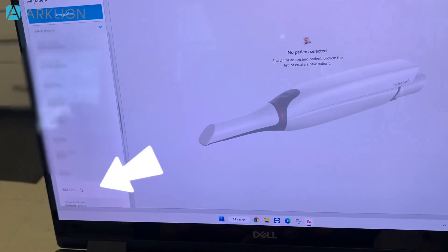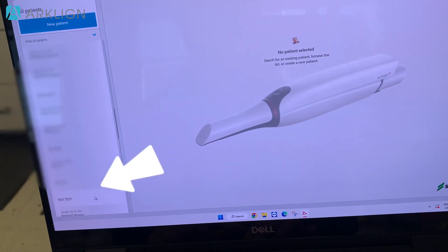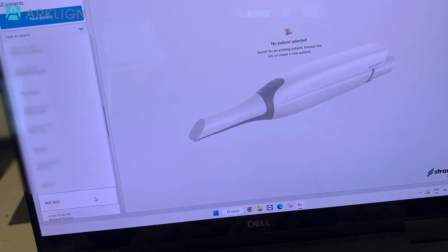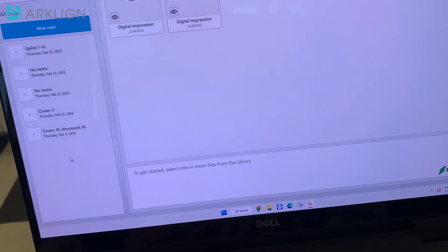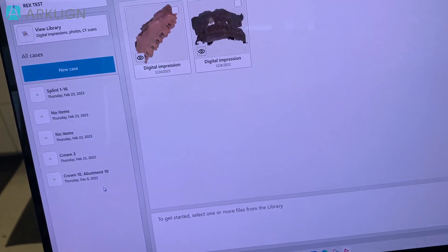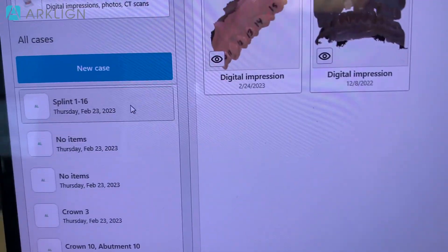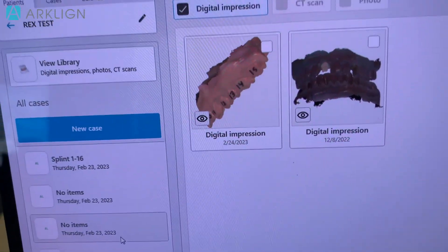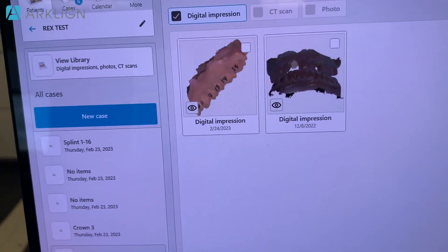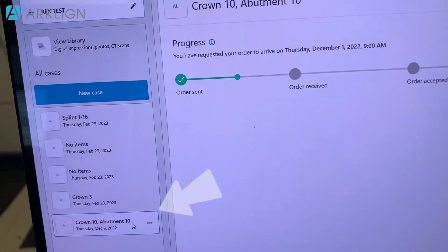You look for the patient that you want to export. You click into it and then here's all the files of the scan that you did for this patient. I'm going to look for the one I want to send.